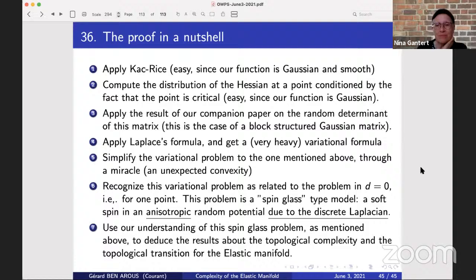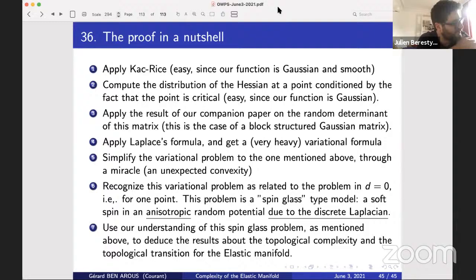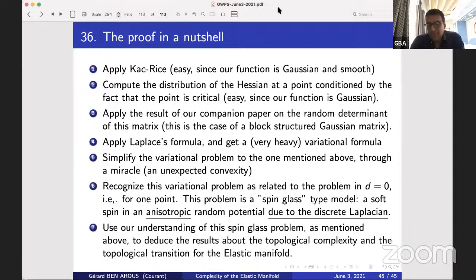Thank you very much. Are there any questions? Can I ask a very naive question — is there any link here with the Gaussian free field? When you were presenting those random Gaussian functions I was wondering whether or not you could get things which look more like the Gaussian free field. Yes, of course! If you forget the potential and take the limit when L → ∞ — making the discretization finer — this is of course a massive Gaussian free field.